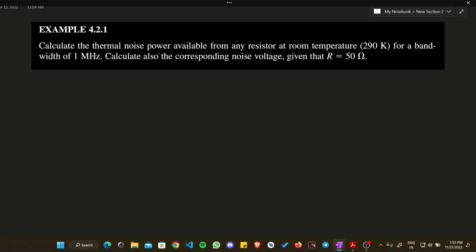Today we are going to solve a question related to thermal noise power. We have been asked to calculate the thermal noise power available from any resistor at room temperature, given as 290 Kelvin, for a bandwidth of 1 MHz. We also need to calculate the corresponding noise voltage at resistance R = 50 ohm.